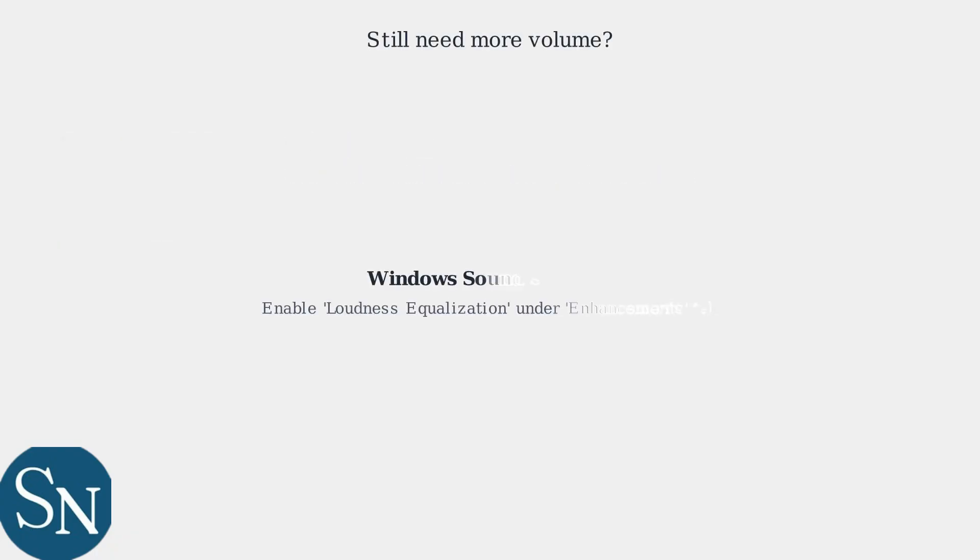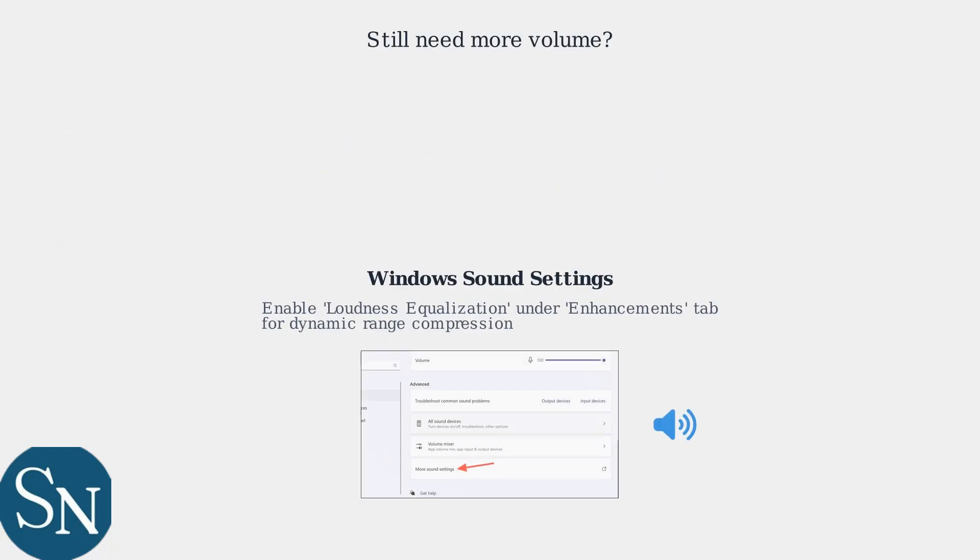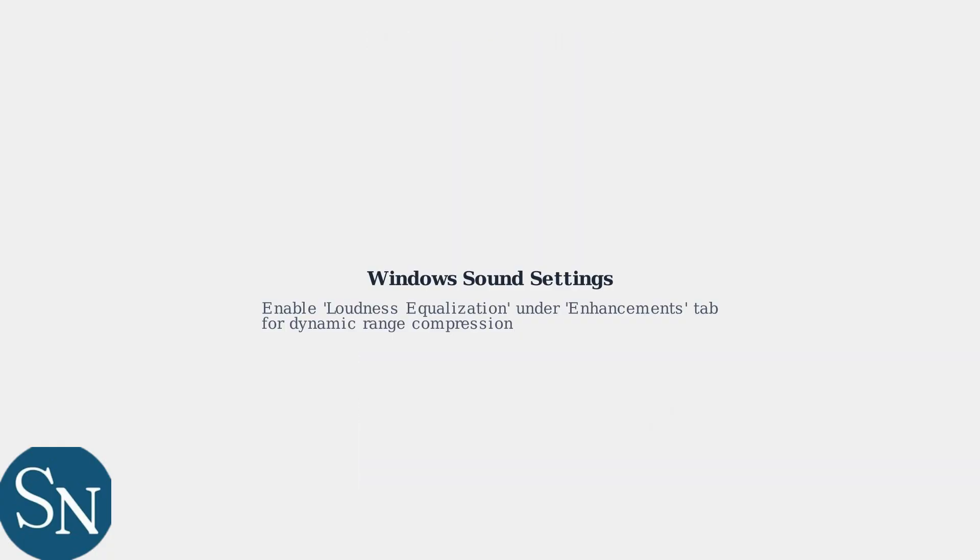Still need more volume? Dive into advanced settings. In Windows sound settings, enable loudness equalization under the enhancements tab for dynamic range compression.